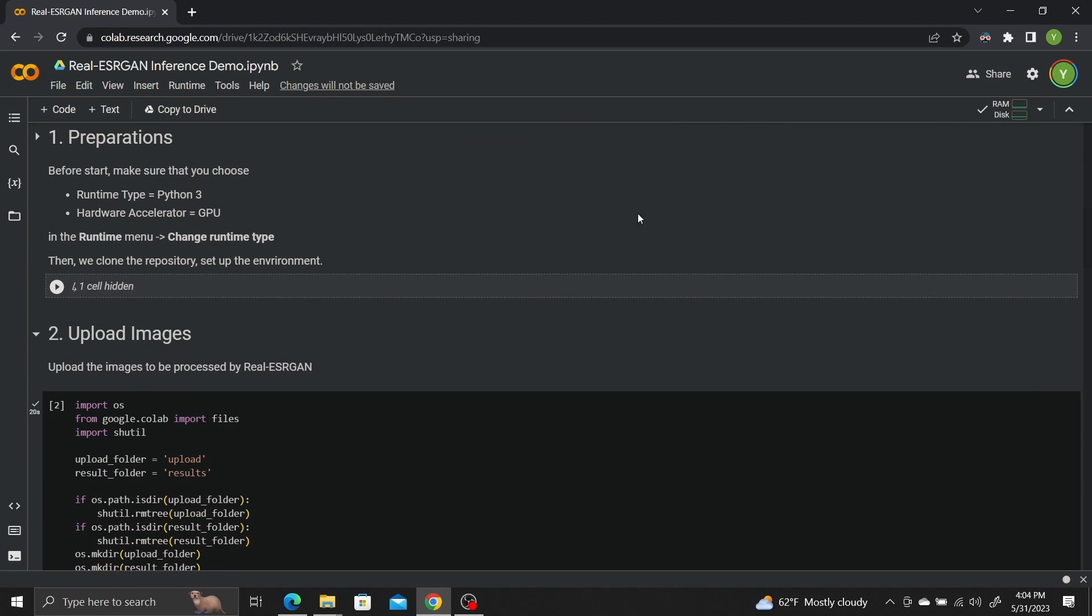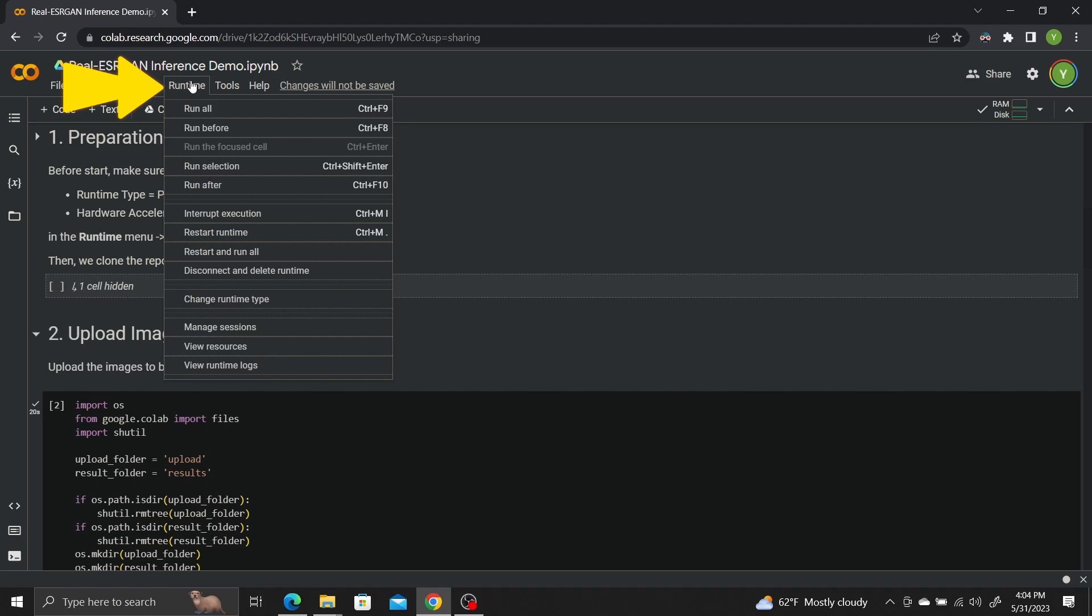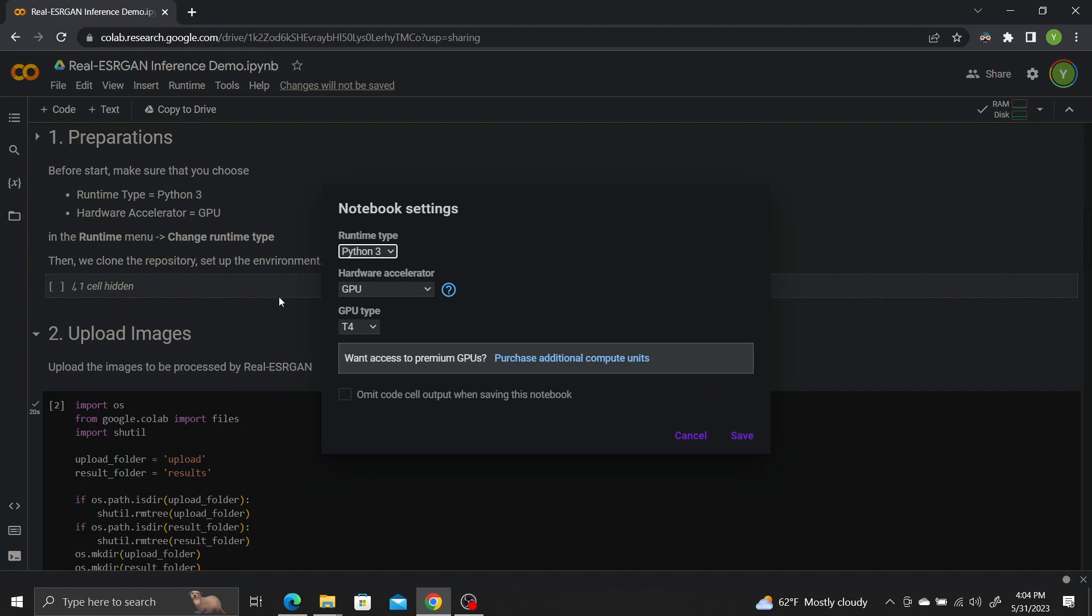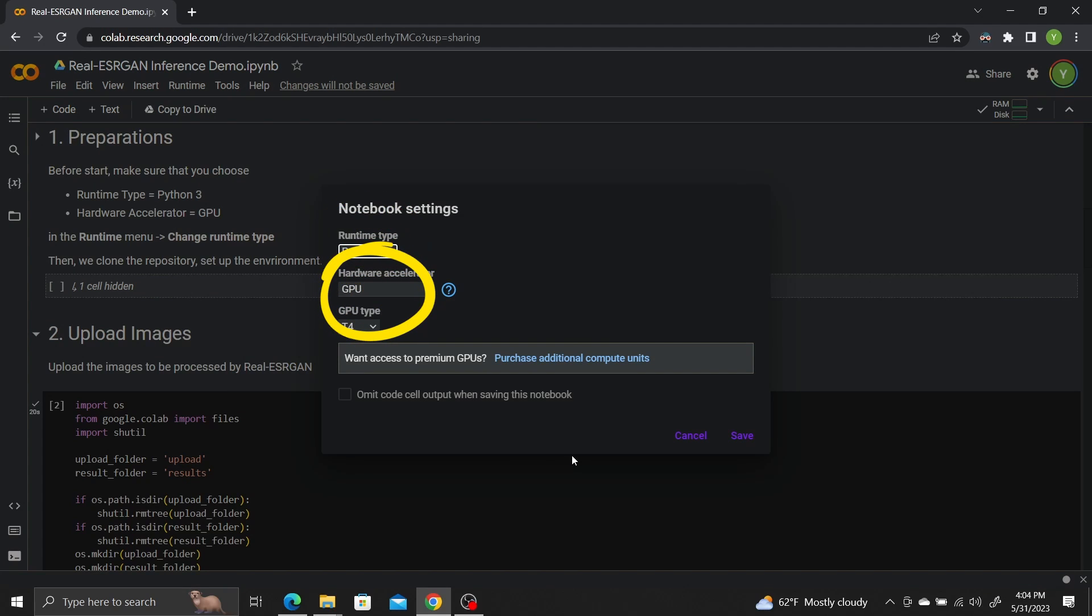Find the Runtime Toolbar menu and select Runtime Type. Make sure the runtime type is Python 3 and the hardware type is GPU. Click Save.